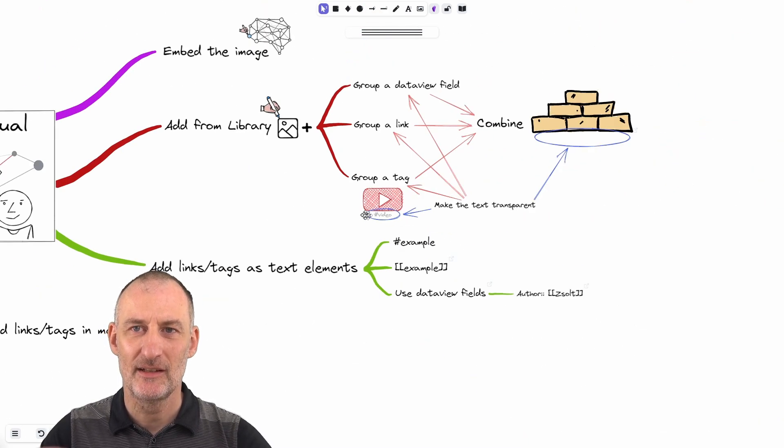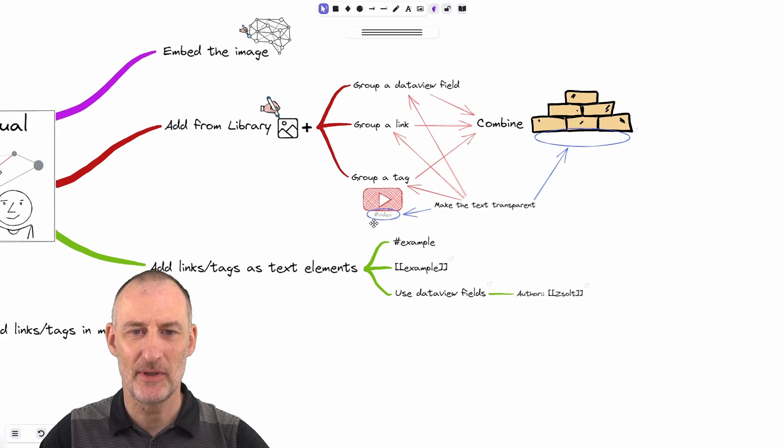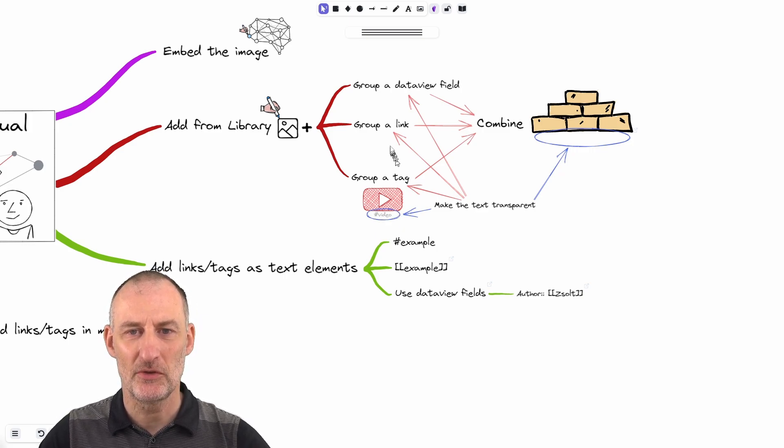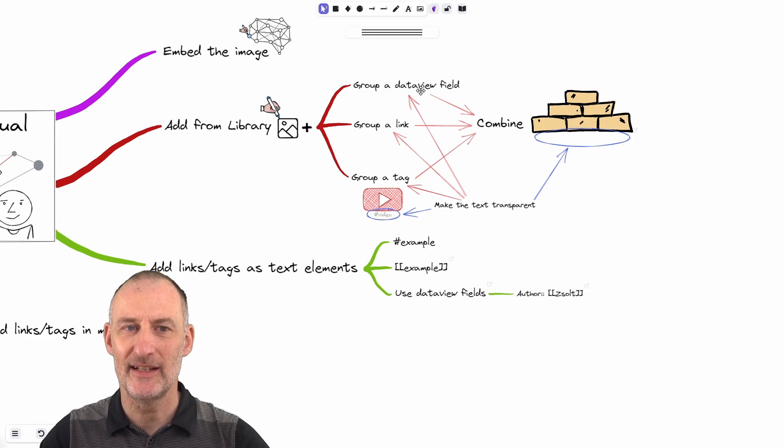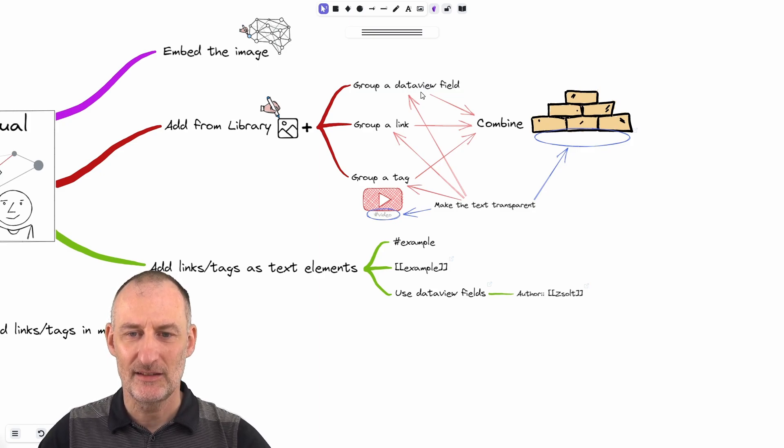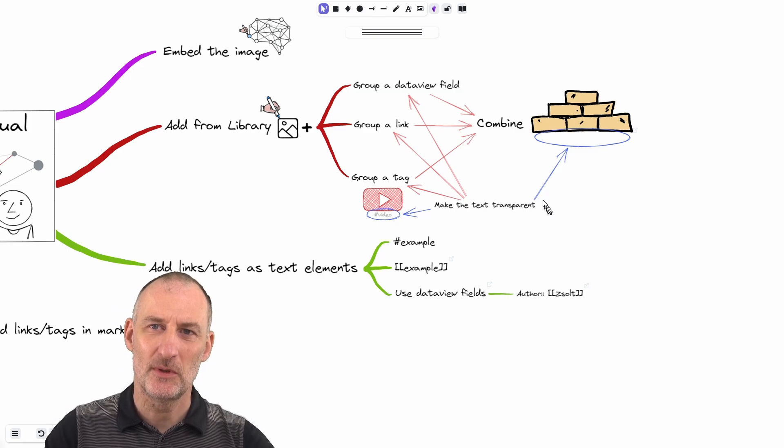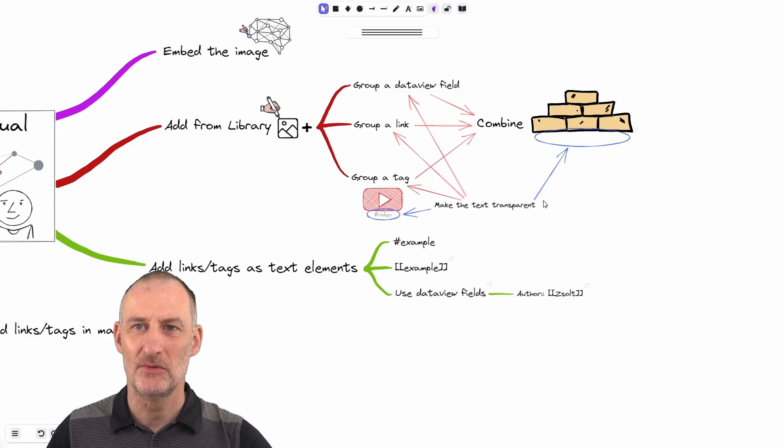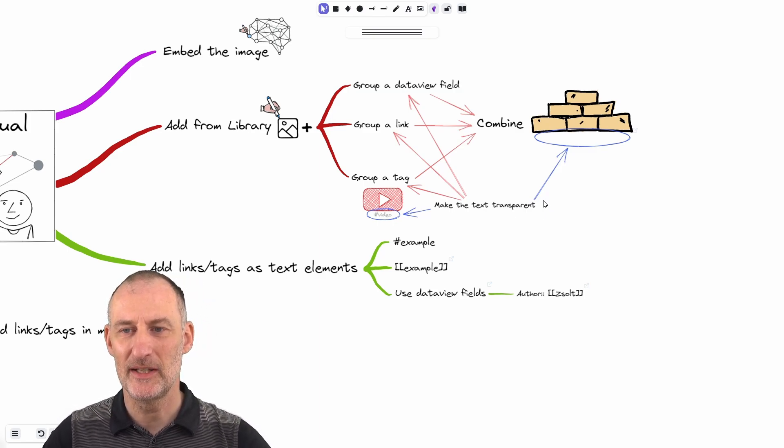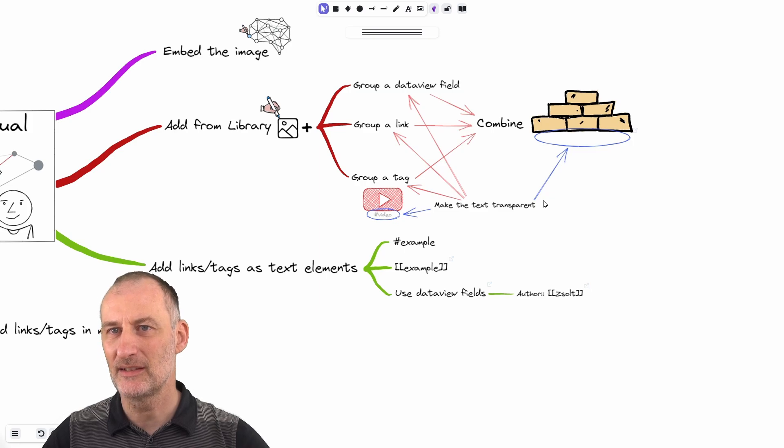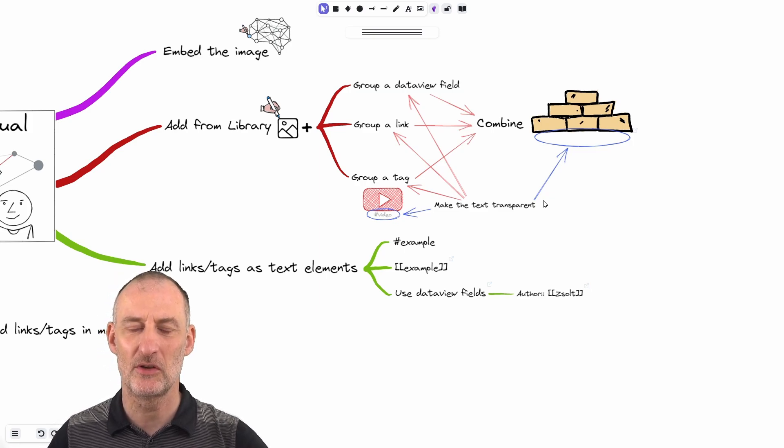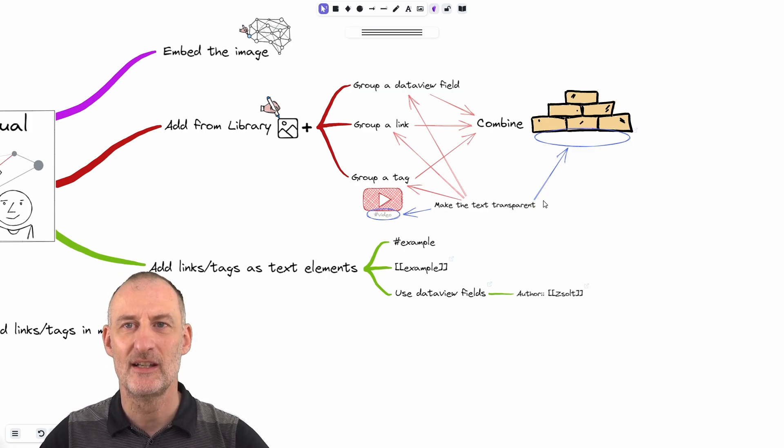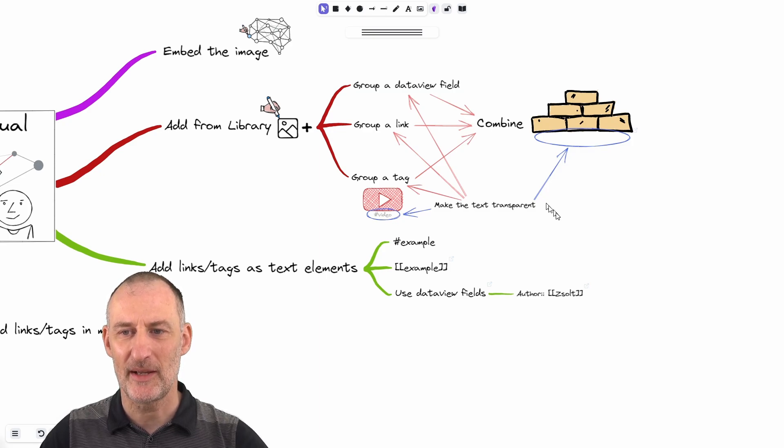Similarly, to adding tags to images, you can also add links, or you can even add links with a dataview field. And to go one step further, if you don't want to see that text when you reuse the image, because you think that text would clutter your view or would look ugly on the image, you can make the text transparent.